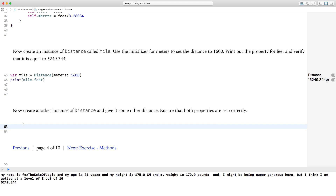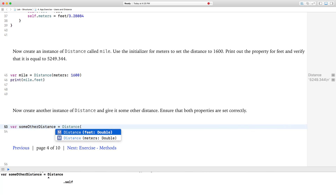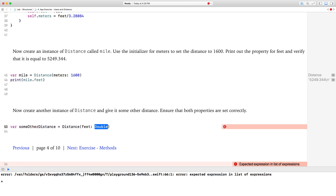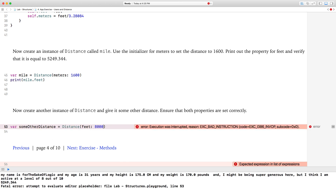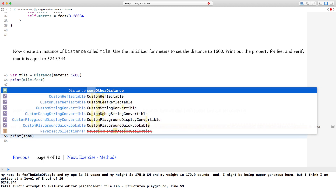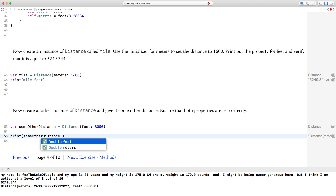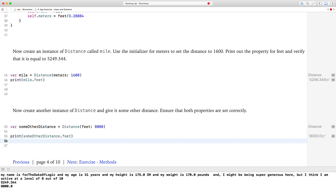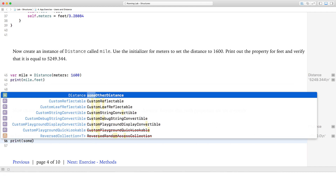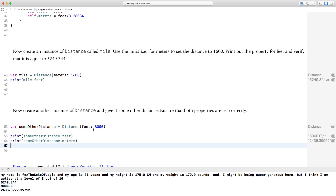Now create another instance of distance and give it some other distance. So var someOtherDistance equals distance, and this time we're going to give it a value in feet — 8,000 feet. Print out someOtherDistance both in feet and in meters. In feet it should say 8,000, and the equivalent in meters is apparently 2,438 meters. Now we know.